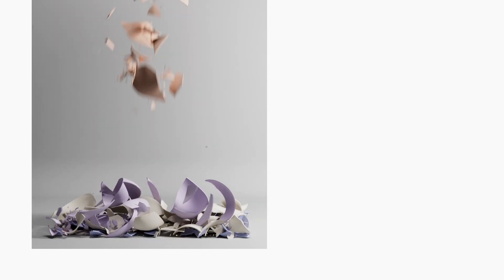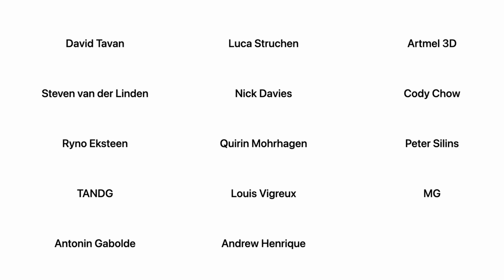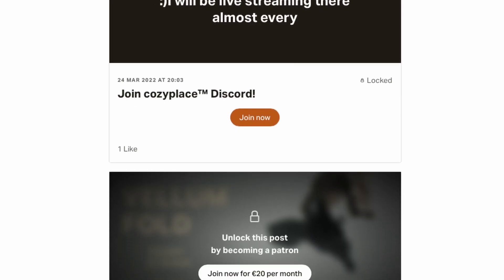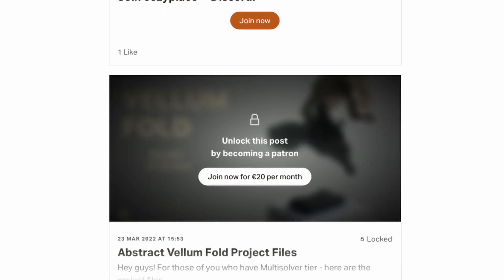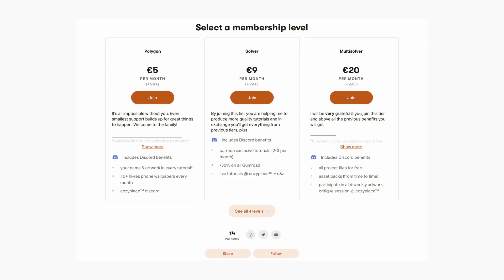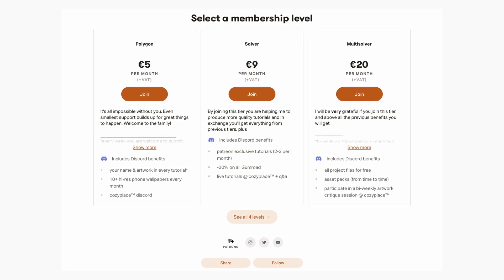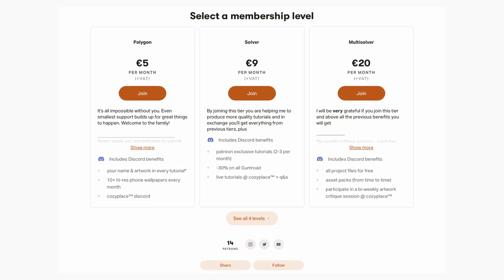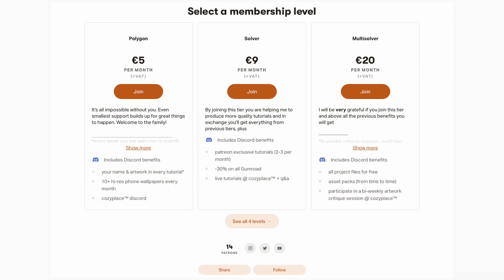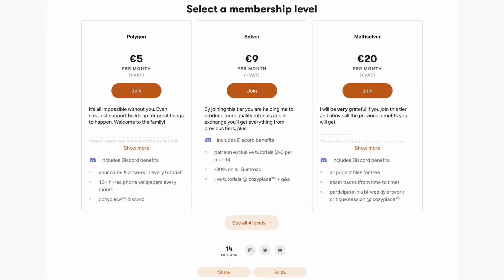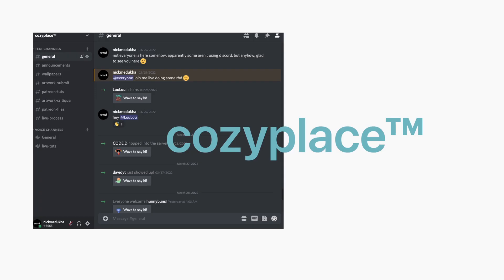That all is available for my patrons today. And I want to thank David Tavan, Steven Wanderlinden, Rhino Ekstein, Tent G, Anton Gabald, Lucas Truchin, Nick Davis, Quirin Morhagen, Louis Begrove, Andrew Henrik, Artmal3D, Cody Cho, Peter Silins and MG for becoming my patrons and supporting me creating these videos for you. If you also want to view Patreon exclusive tutorials, which is basically two times more tutorials and grab project files with huge discounts or even for free plus free asset packs, and most importantly, join our cozy little discord channel. There's a link in the description to my Patreon.